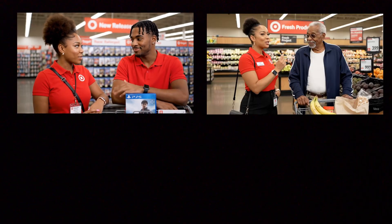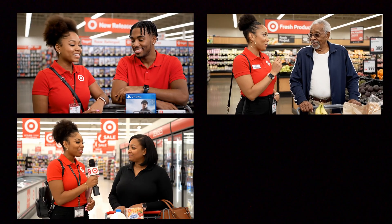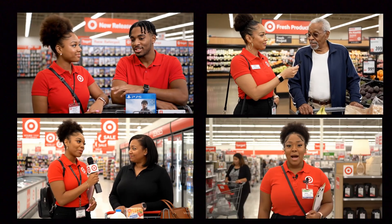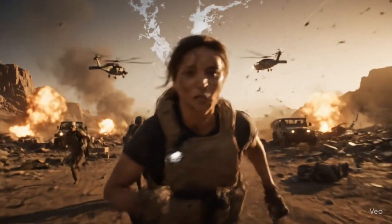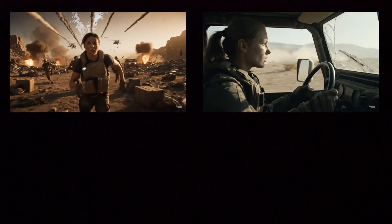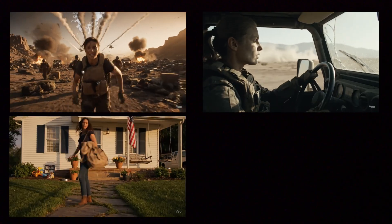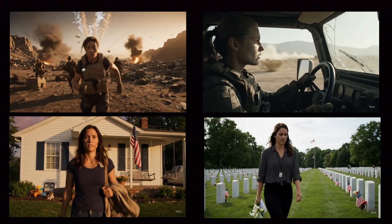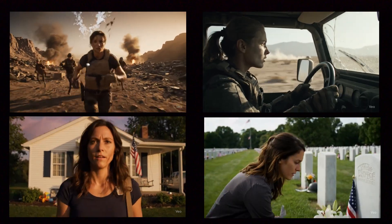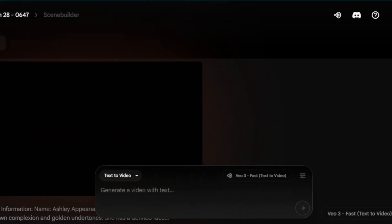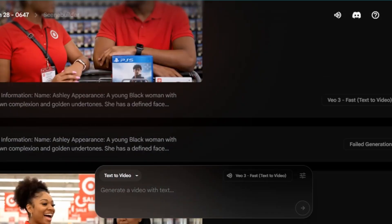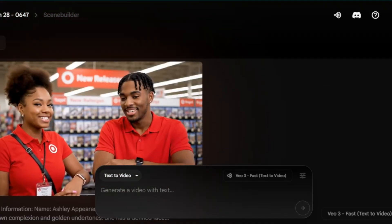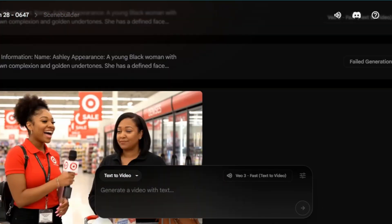This is Ashley. So is this and this and this. And this is Teresa. So is this and this and this. In the next three minutes, I'm going to show you how to create consistent characters in Veo3, like the ones in these videos.